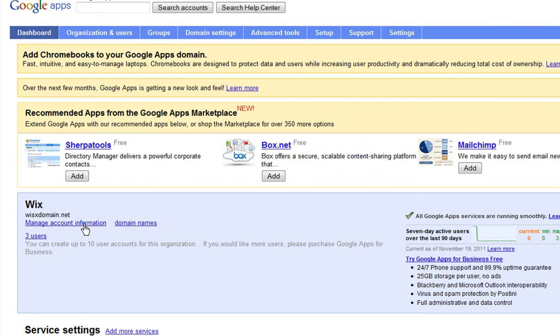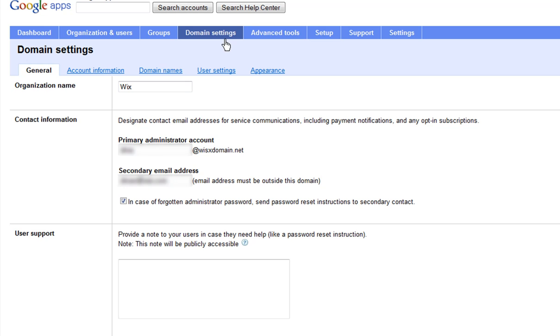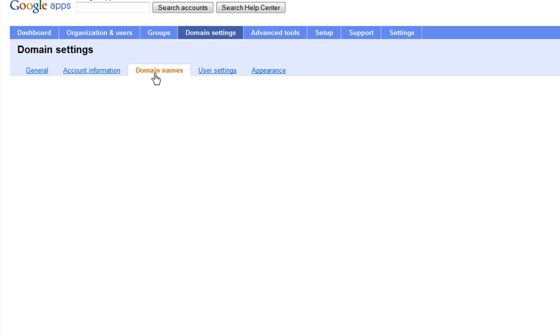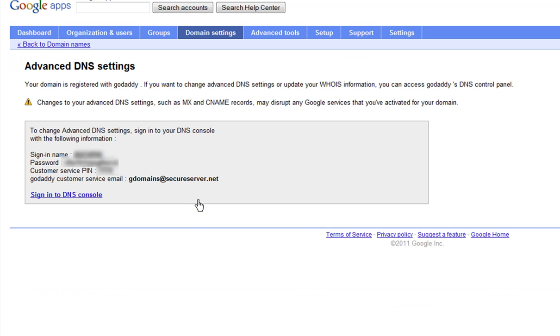Click Manage Account Information. Now click Domain Settings from the top menu. Choose the Domain Names tab and click on Advanced DNS Settings. Now select Sign In to DNS Console.